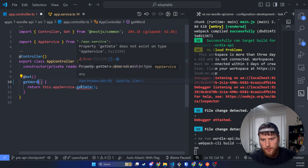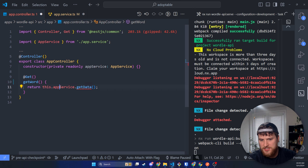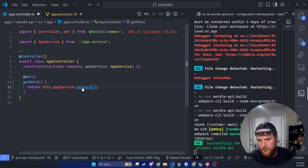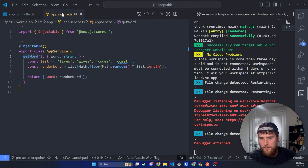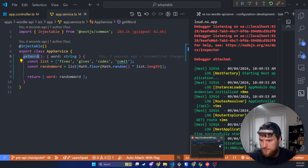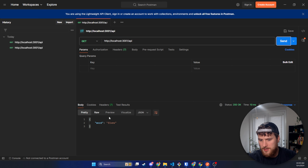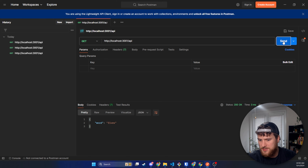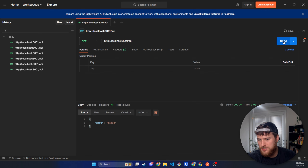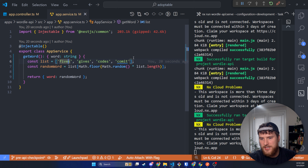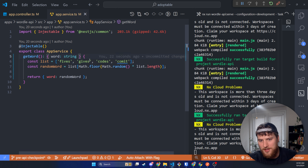In the controller, get data will become get word, and this is accessing the app service. We need to rename that function we're accessing in there. Let's go back to Postman — the app has rebuilt. We'll make our same request and we see we're getting random words: fives, commit, codes. The variety is not that large because there's only four, but you get the idea — you could add more words and increase the variety.